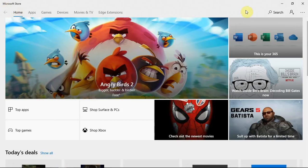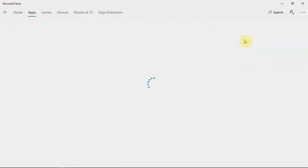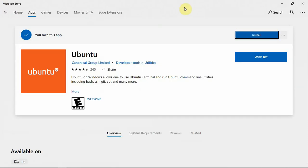First thing you'll want to do is go to the Microsoft Store. Once you're there, we're just going to type in Ubuntu. We're not going to worry about 18.04 or 16.04 — we just want the Ubuntu app here. And as you can see, I've installed it, so you'll just want to click the install button.